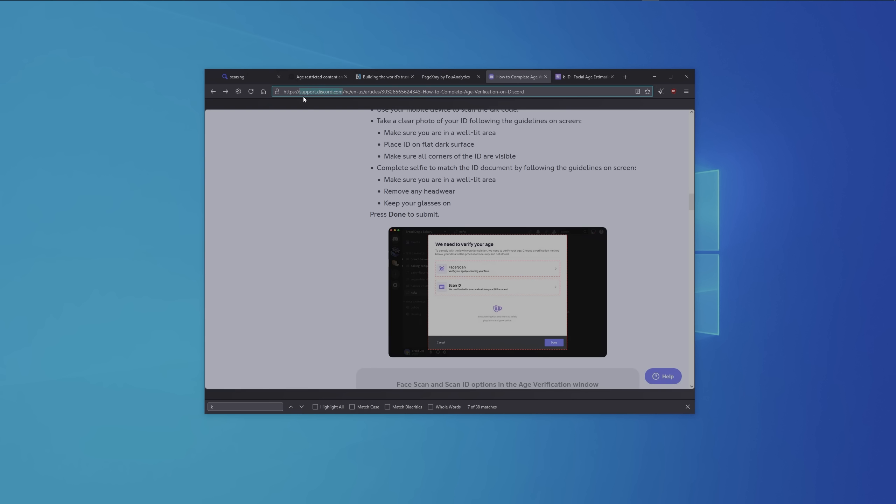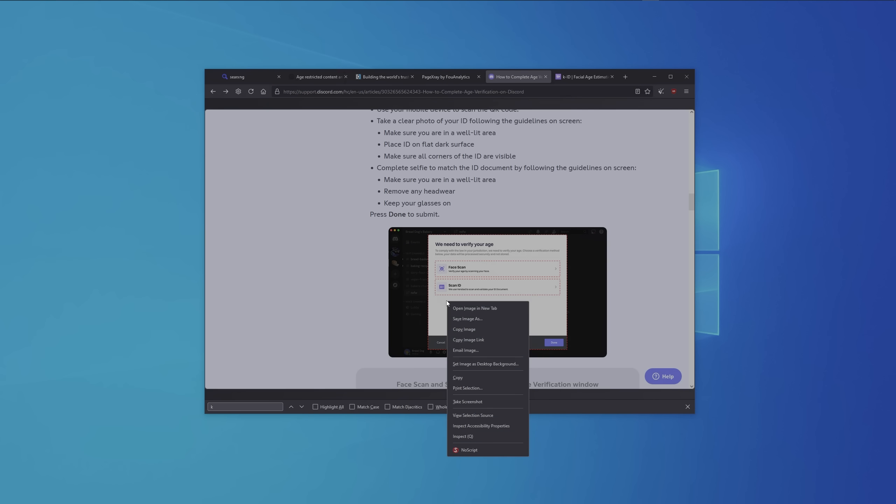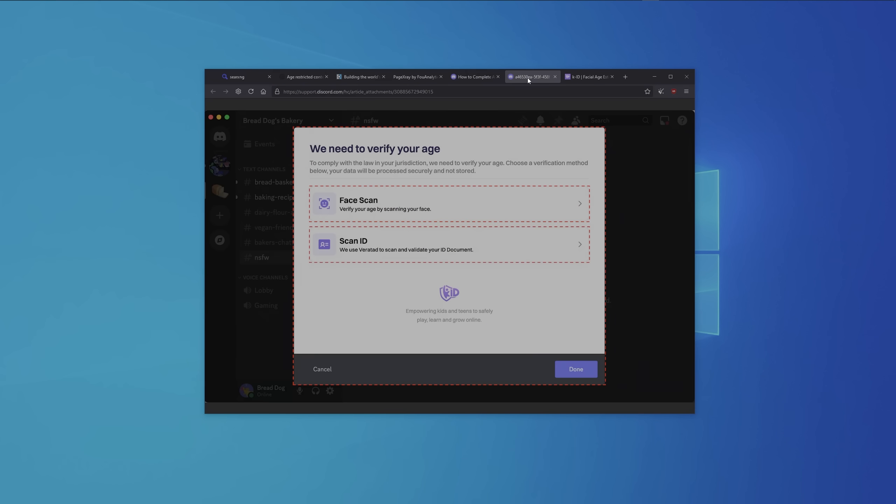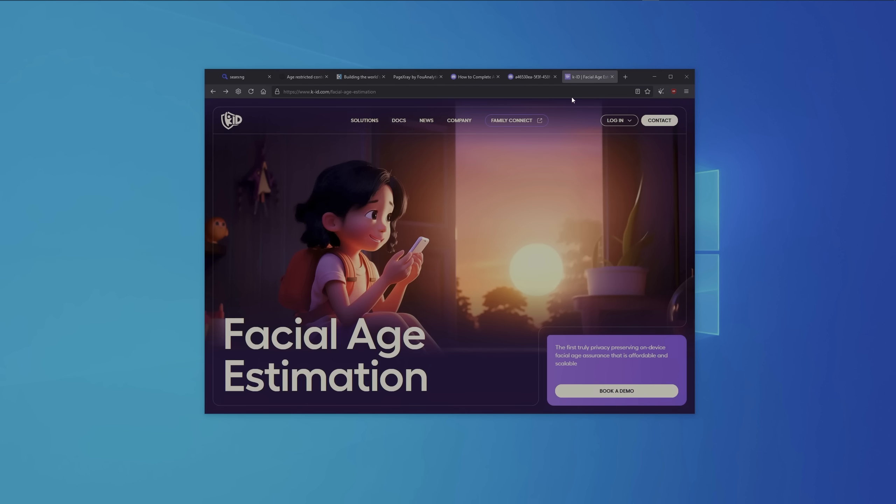Discord isn't any better. On their official website, they have this screenshot where they tell people we need to scan your face, and their provider is KID. Let's take a look at KID's website. Honestly, looking at this turns my guts up and down. It's disgusting.